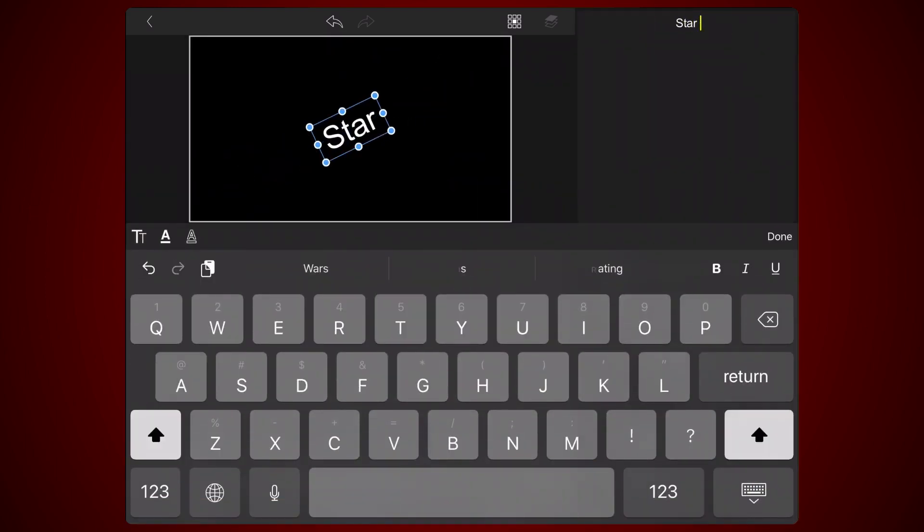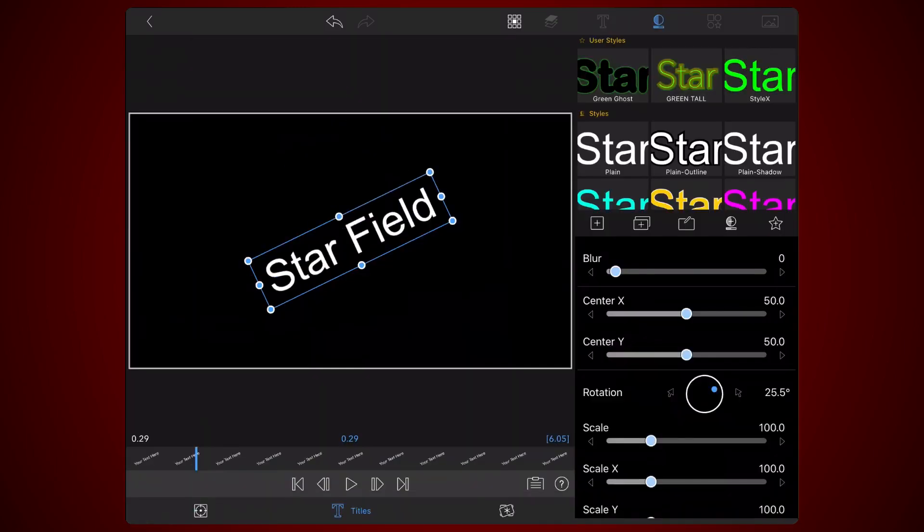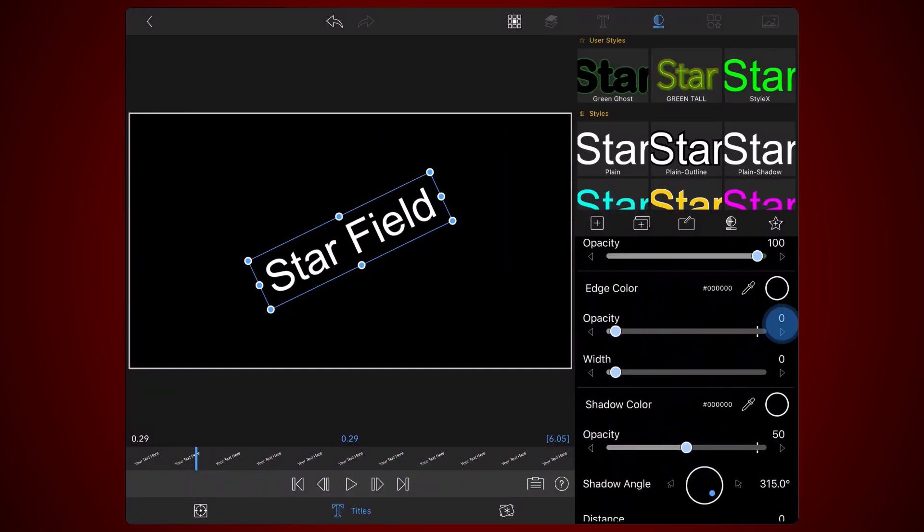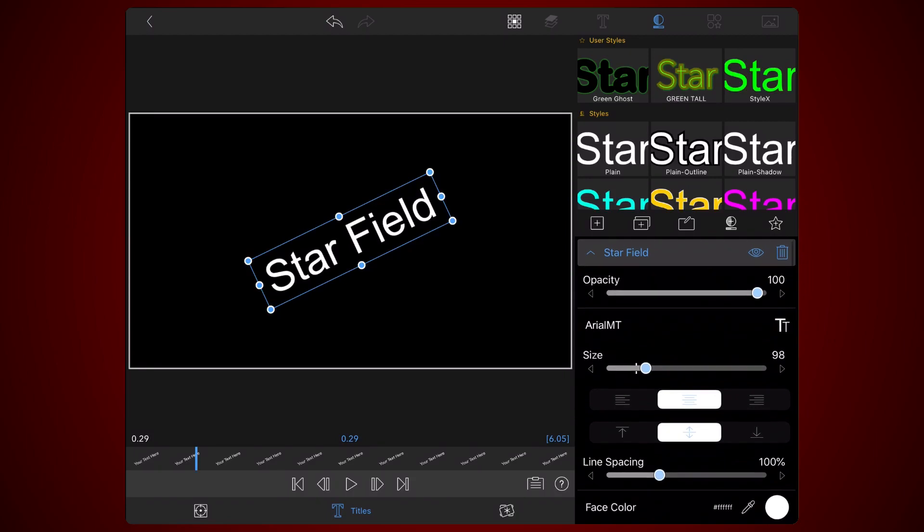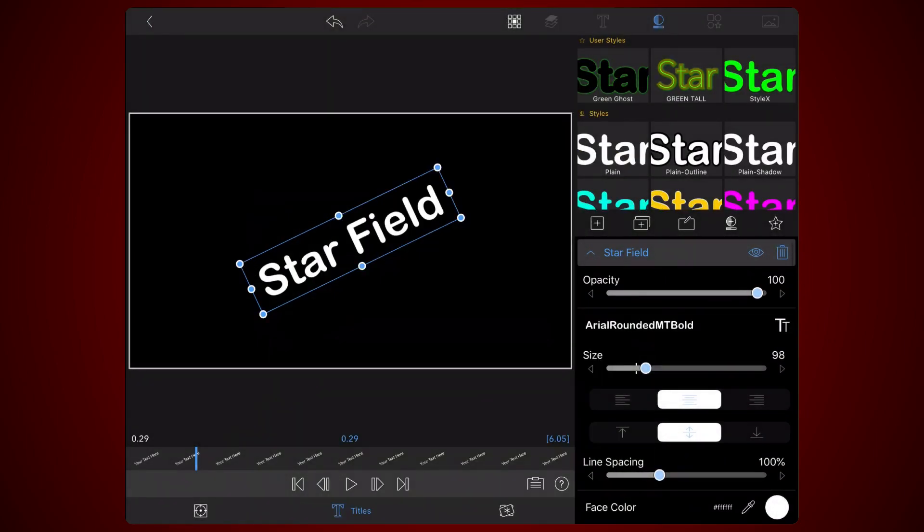I selected the Arial rounded empty bold font to demonstrate the workflow because it doesn't natively support italics. The text size I used is 98.